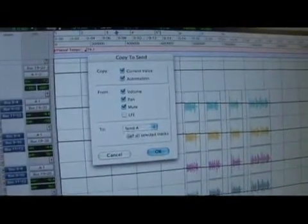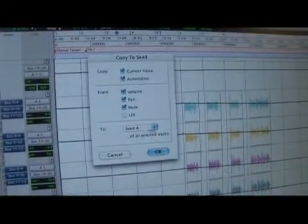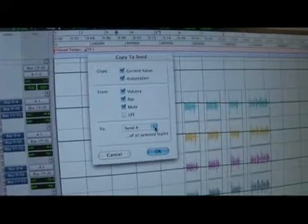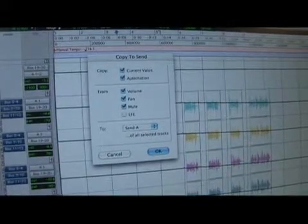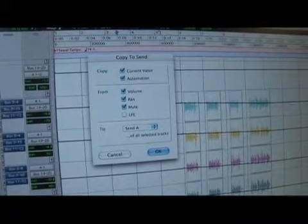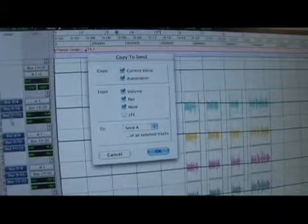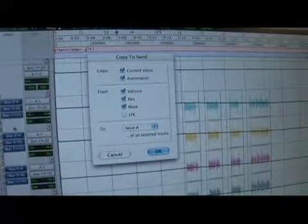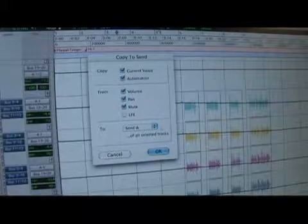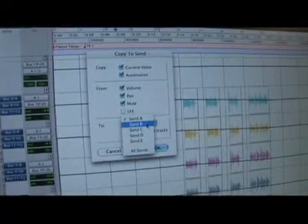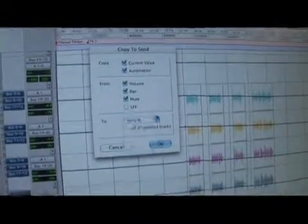Now on this bottom, it's going to ask you which send do I want to send it to: my A position, my B position, my C, D, or E. What I can do is send it to my A position.